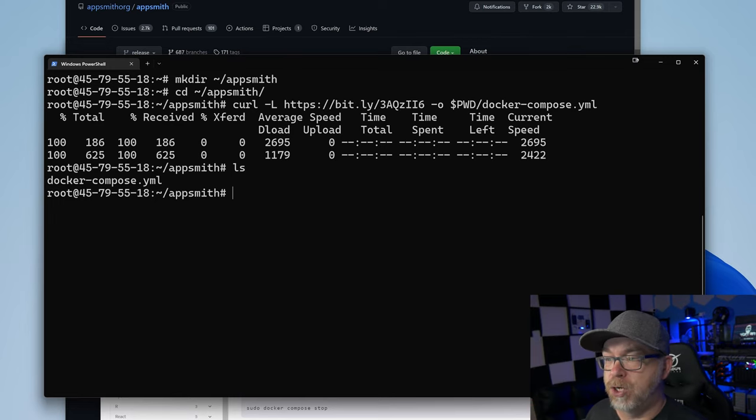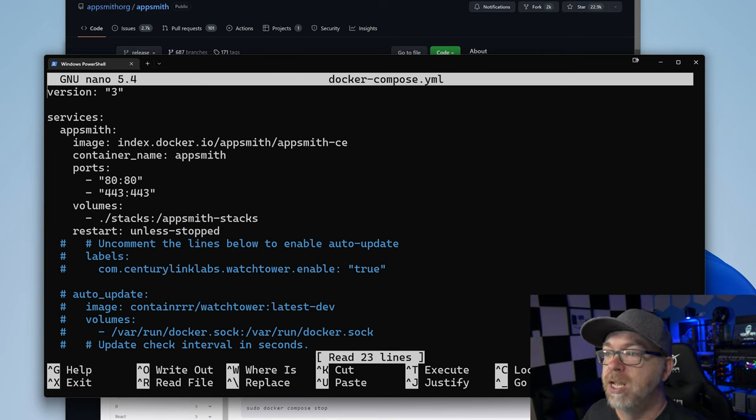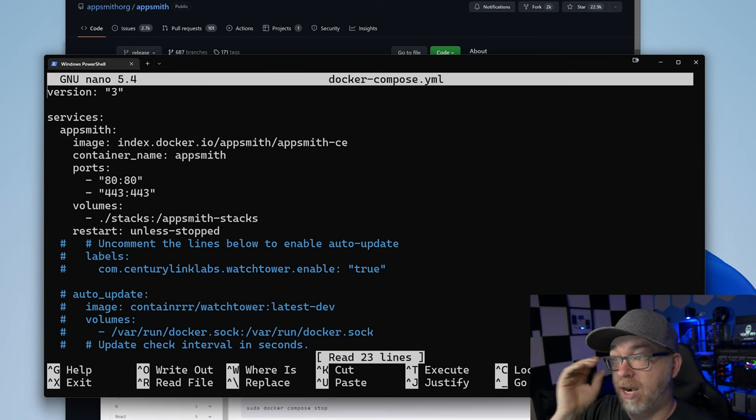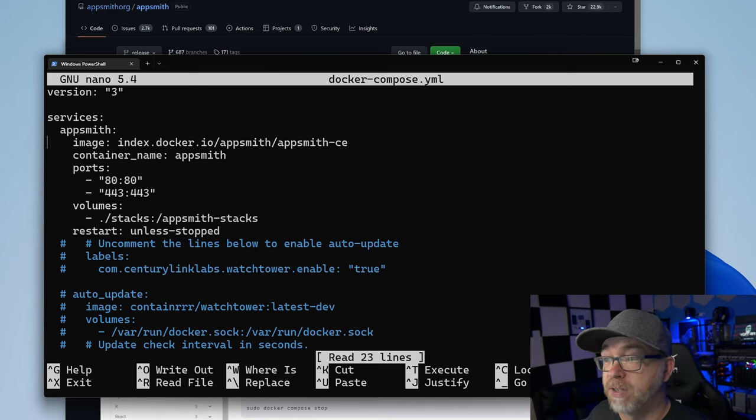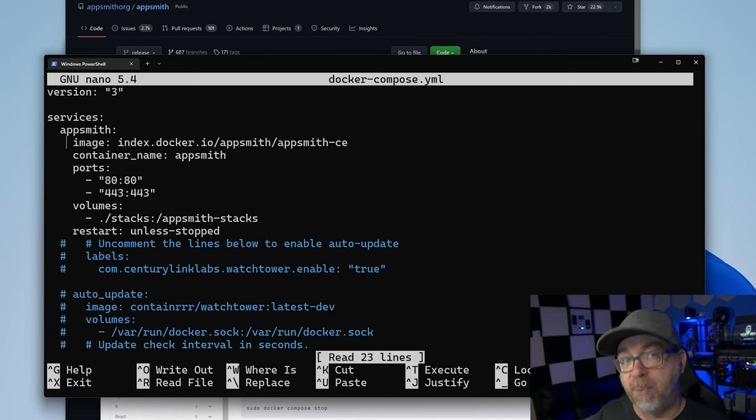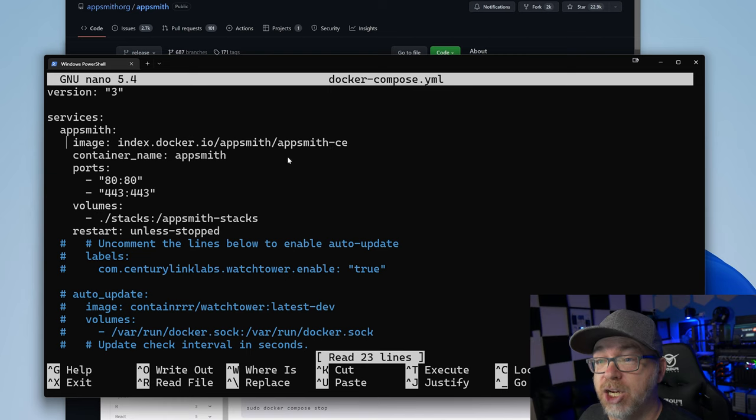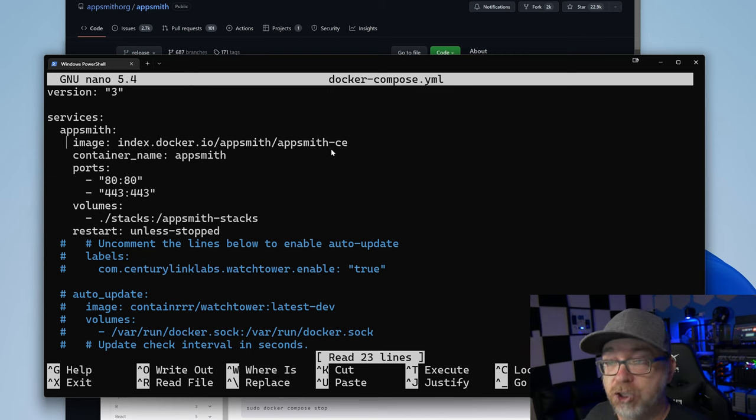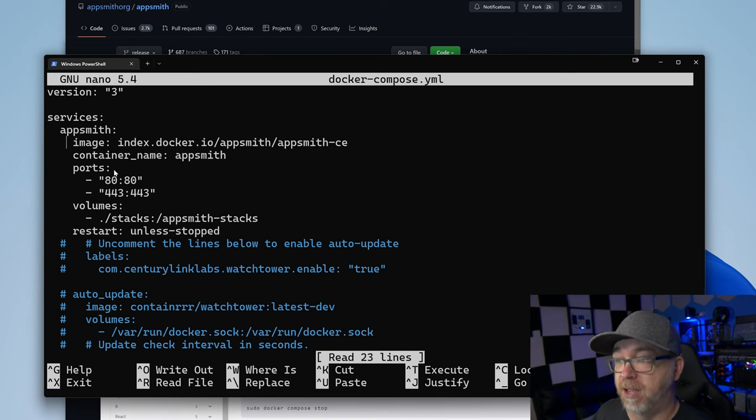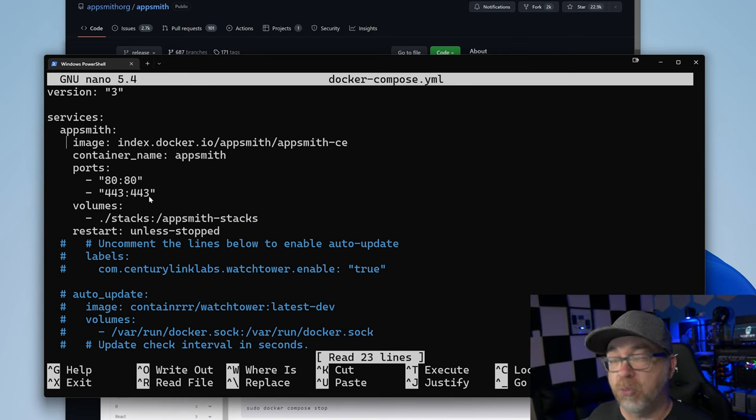And if we do a nano docker compose.yml, here we can see we've got a version three. We've got our services of AppSmith. We've got a full Docker image here that we're not going to have to build. And we can see that we're going to use the AppSmith community edition. We've got a container name of AppSmith and ports 80 and 443 here.